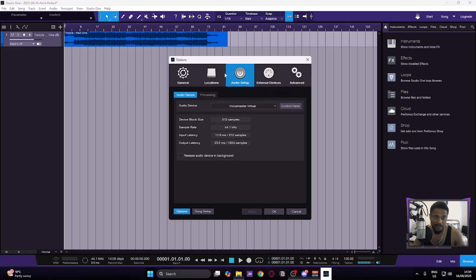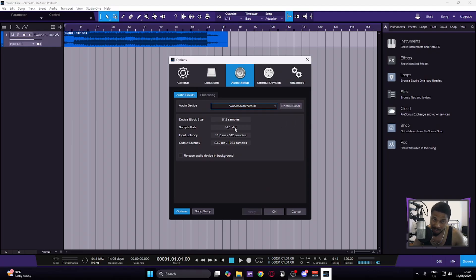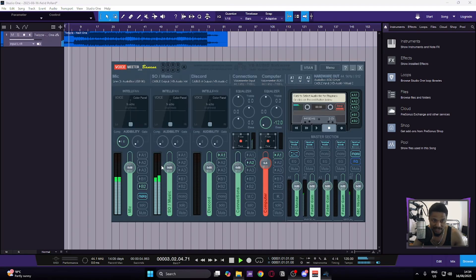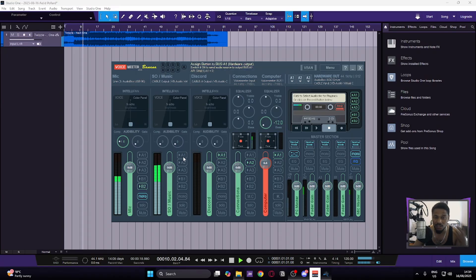Now open up Studio One, or whatever DAW you're using. Go to Audio Setup, then Audio Device, and make sure the audio device is set to Voicemeeter Virtual — it has to be set to Voicemeeter Virtual for this to work. Set the sample rate to match everything else, hit Accept. To test it, press Play in your DAW. You may not hear anything yet because no output is assigned, so click A1 and you should hear it — A2 won't work for this one, just use A1.